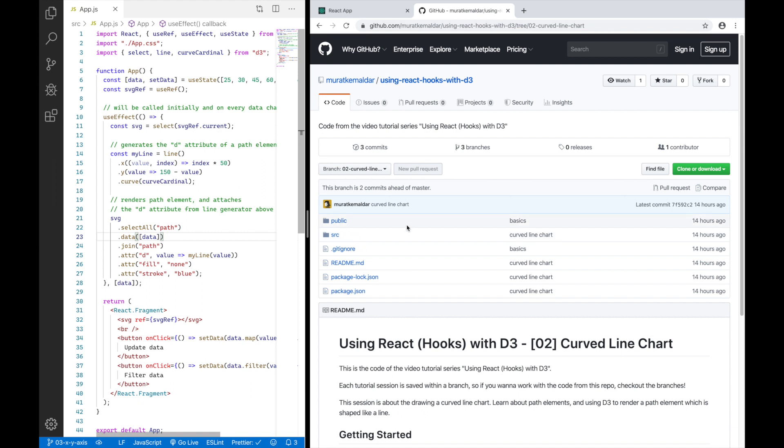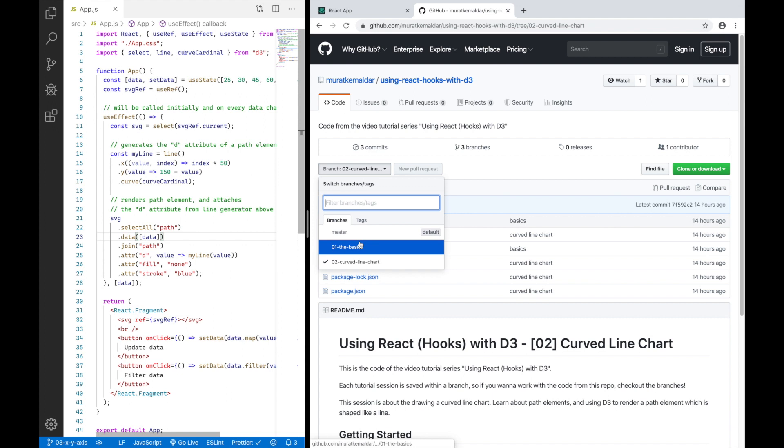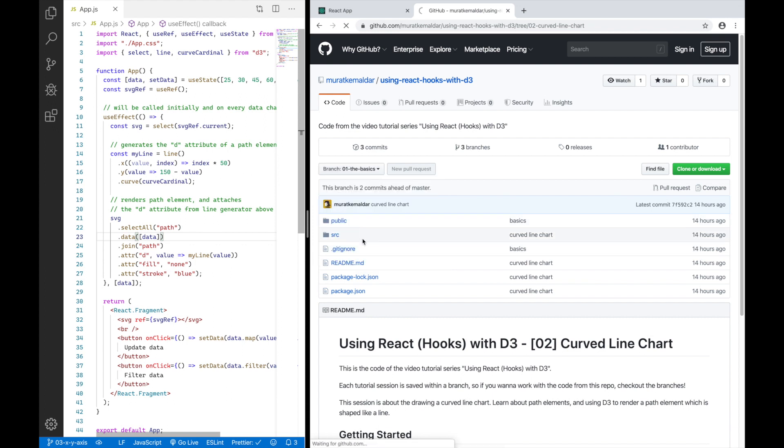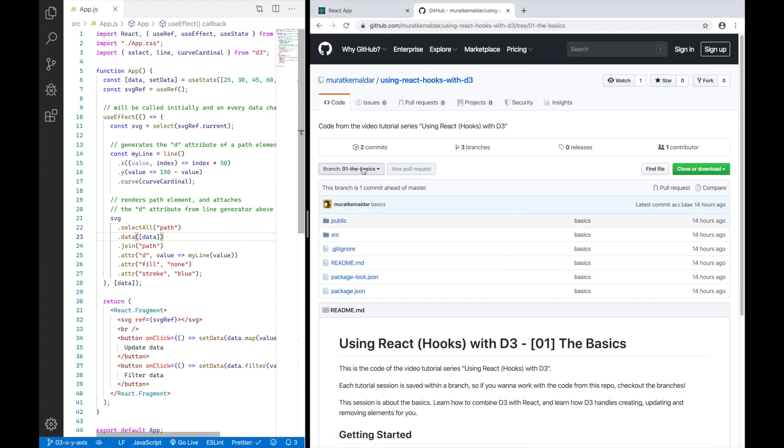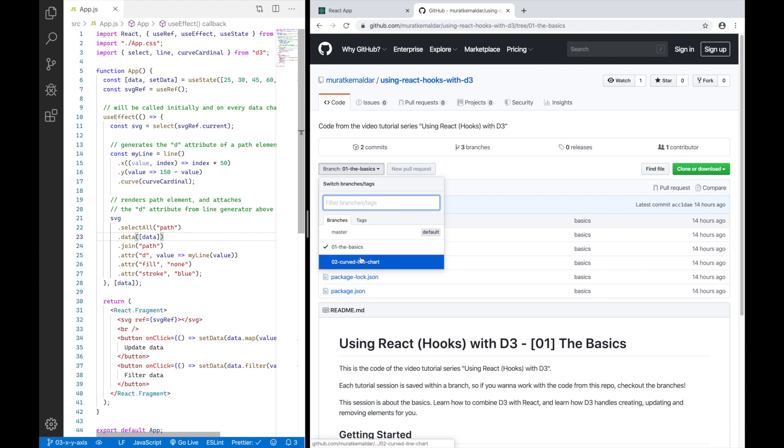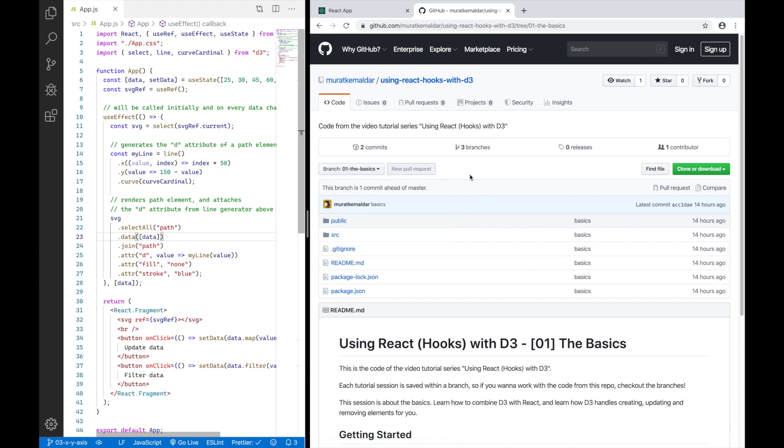This is where you can check out the code and play around with it if you like. And the important thing to note is that each session is living in a branch here. So let me know what you think.